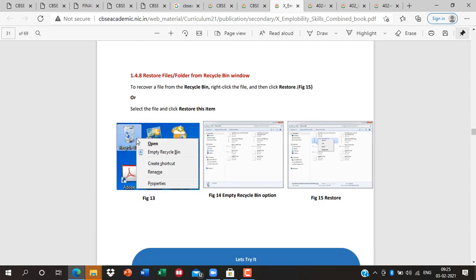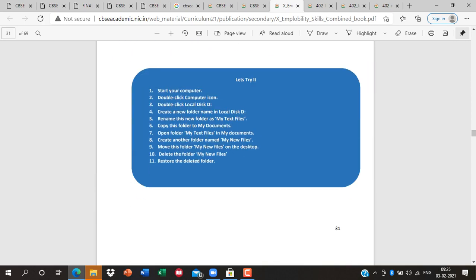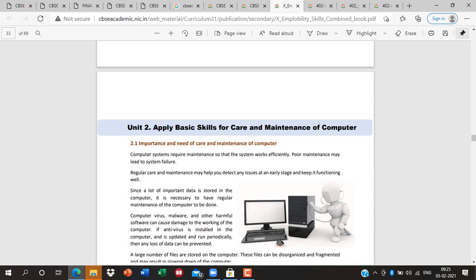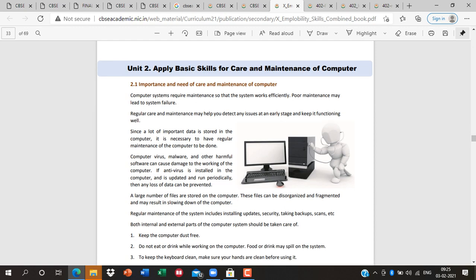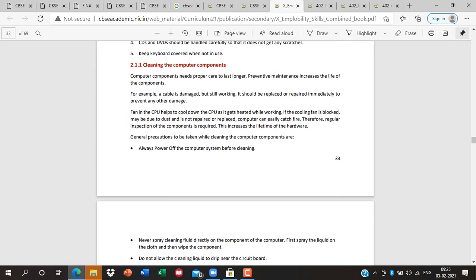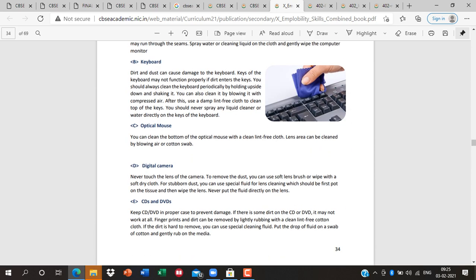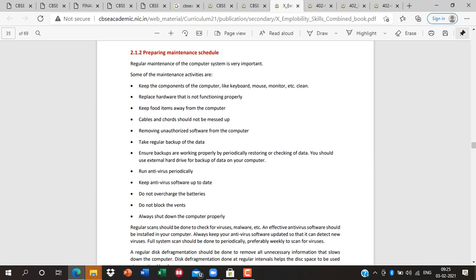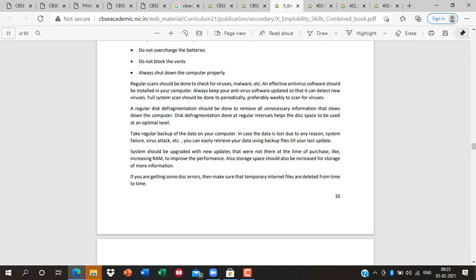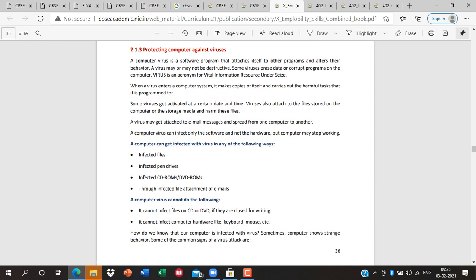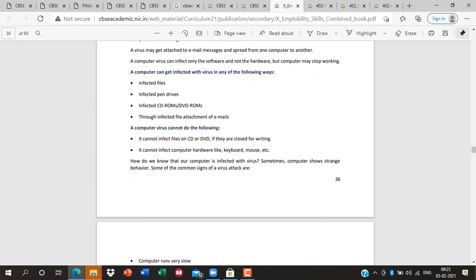To restore a deleted file, go to the Recycle Bin, right-click the file, and select 'Restore File' — it will go back to where it was deleted from. Session 2 covers computer care and maintenance: how to care for the keyboard, how to clean the system, and how to handle an optical mouse. This was also in the old employability skills book. To protect your computer: install antivirus, don't use CDs or pen drives without scanning, and don't download any suspicious email attachments.